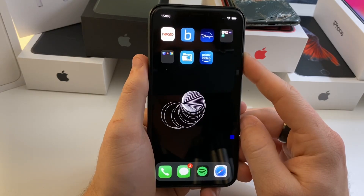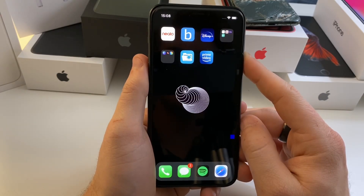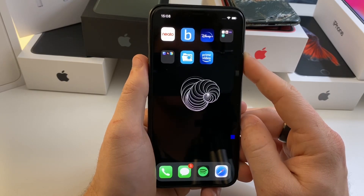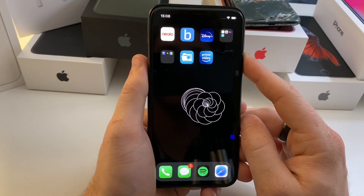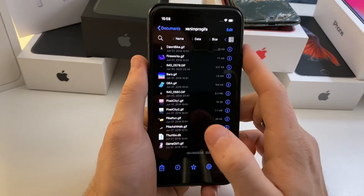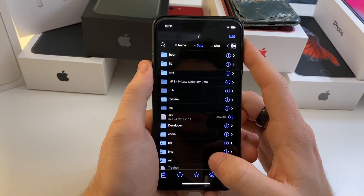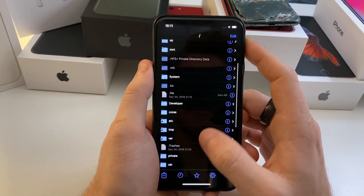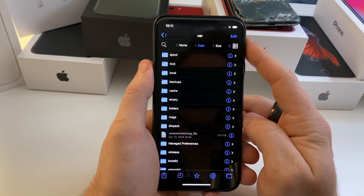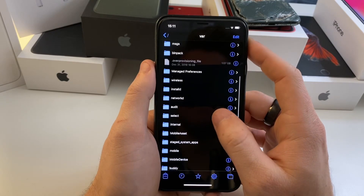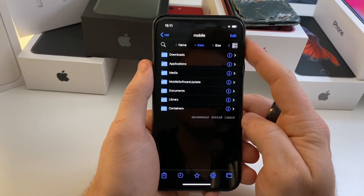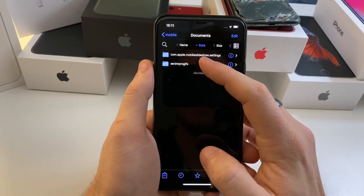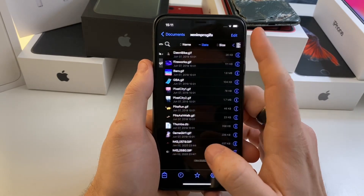The first thing you're going to want to do after you download these three tweaks is find whatever GIF you want, download it to your phone, and then open up Files. When you first open Files file manager, navigate to 'var', scroll down until you see 'mobile', then go to 'Documents', then go to 'ZenumPro' and then 'GIFs'.